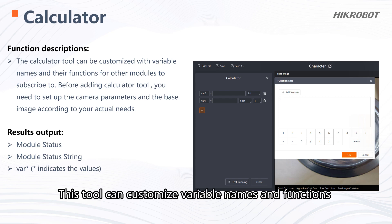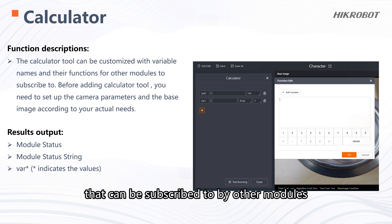This tool can customize variable names and functions that can be subscribed to by other modules.